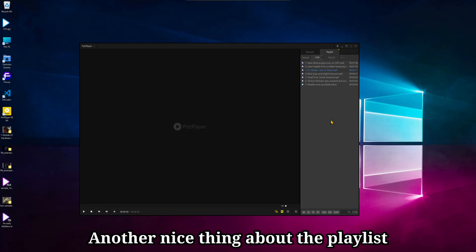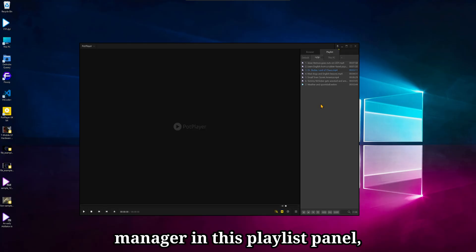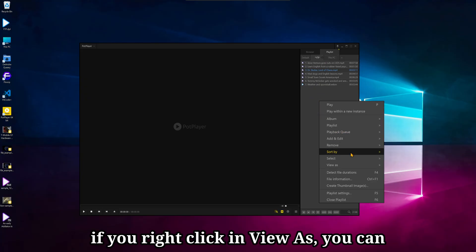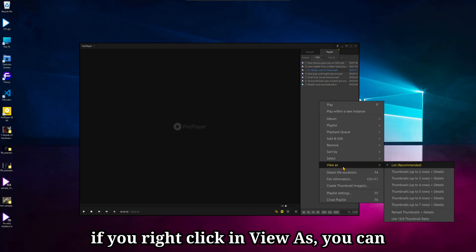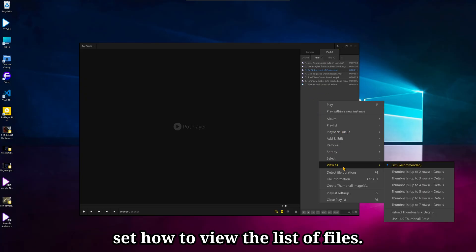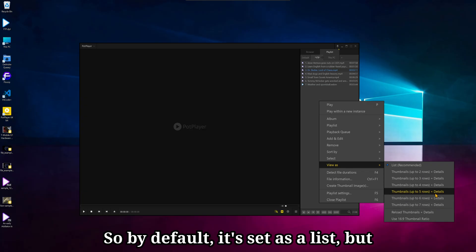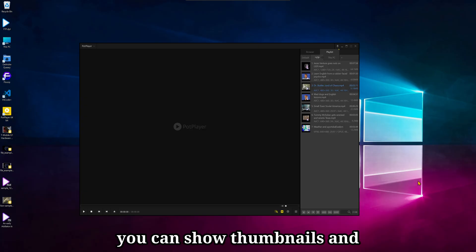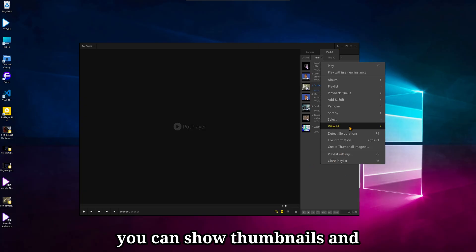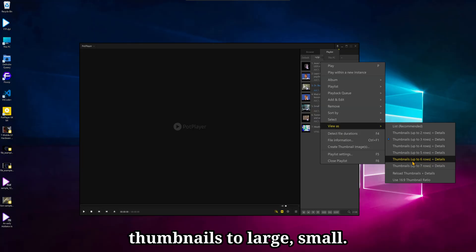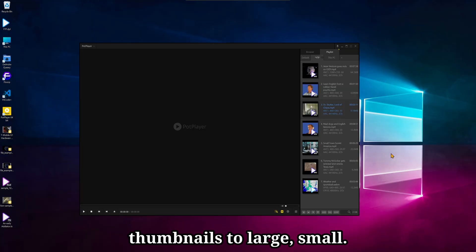Another nice thing about the Playlist Manager, in this playlist panel, if you right click and view as, you can set how to view the list of files. So by default, it's set as a list, but you can show thumbnails, and set the size of these thumbnails to large, small.